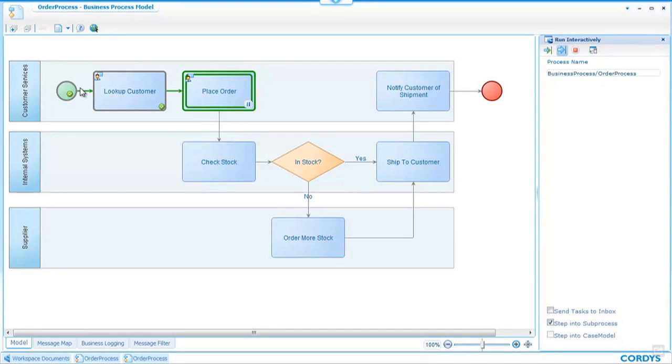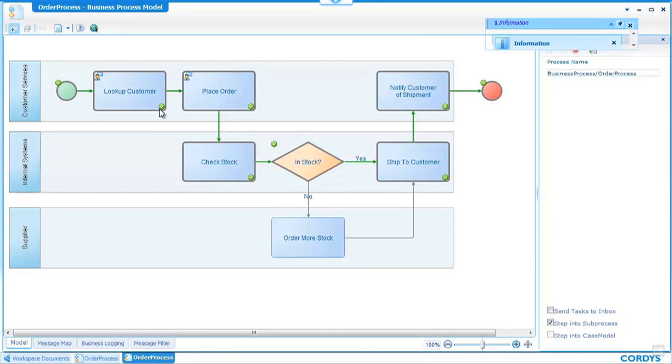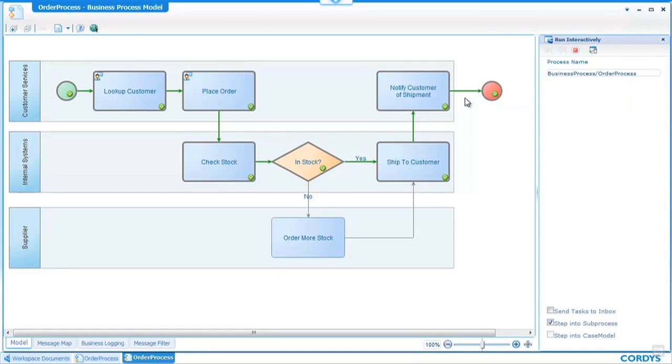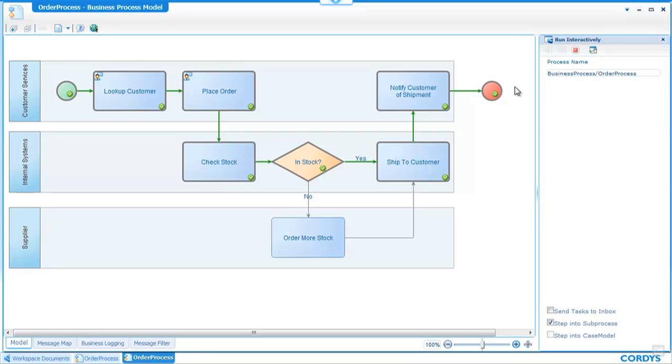Once I've filled in the order screen again I can complete this step in the process and we can see so far that certain activities have been successful represented by the tick and we notice the animation has now run all the way through to the end as everything after the place order step was a web service and therefore an automatic part of the process. We can also see the path which the process took in this case telling us that the product that we ordered was in stock and has therefore been shipped and the notification been sent.